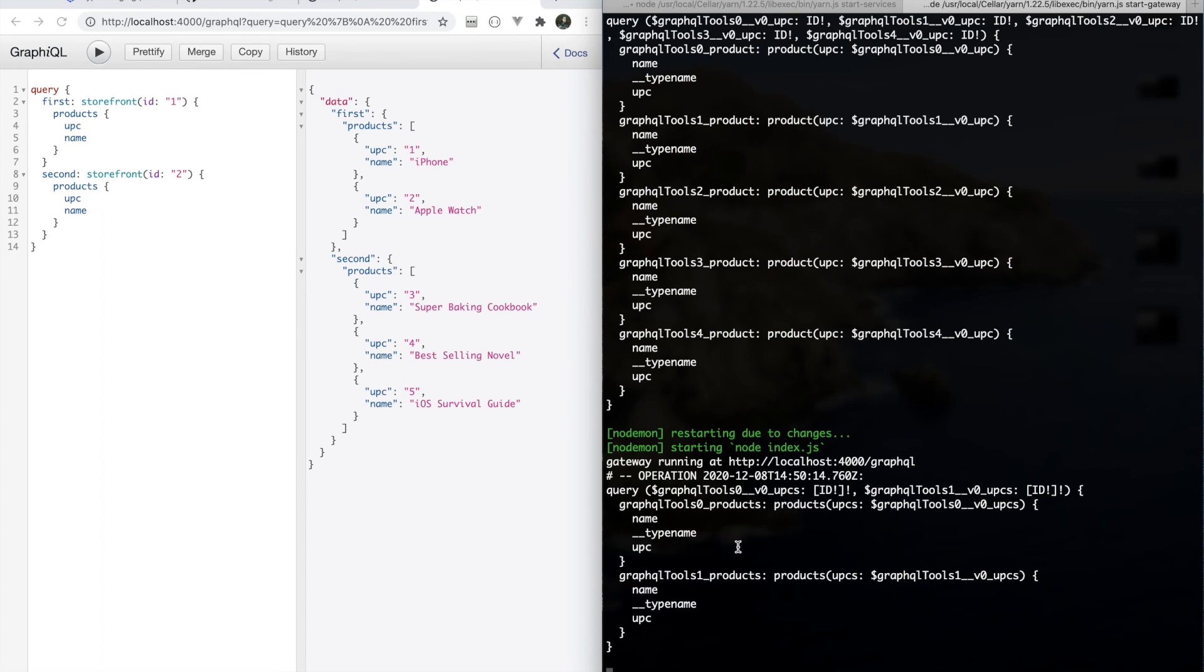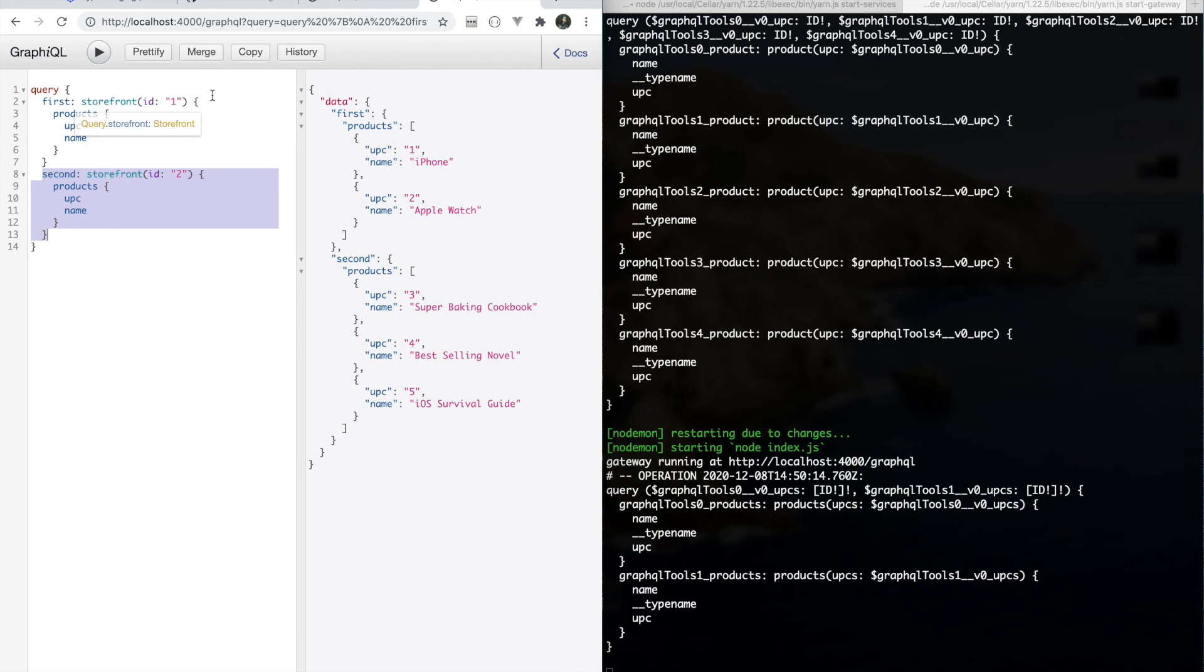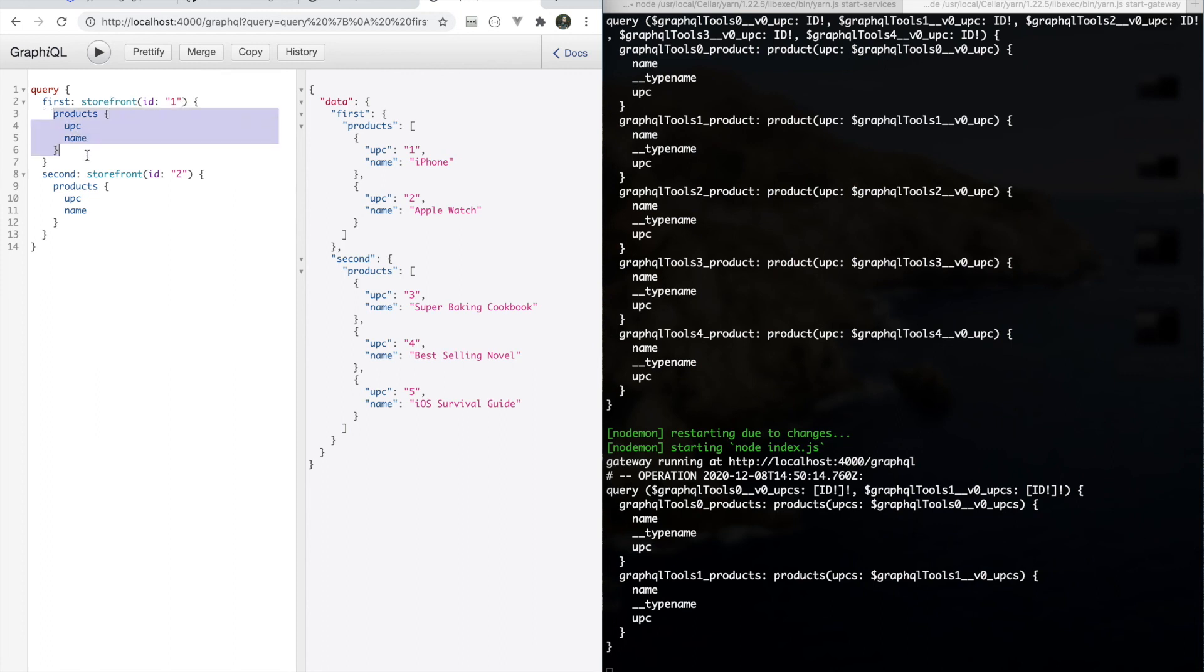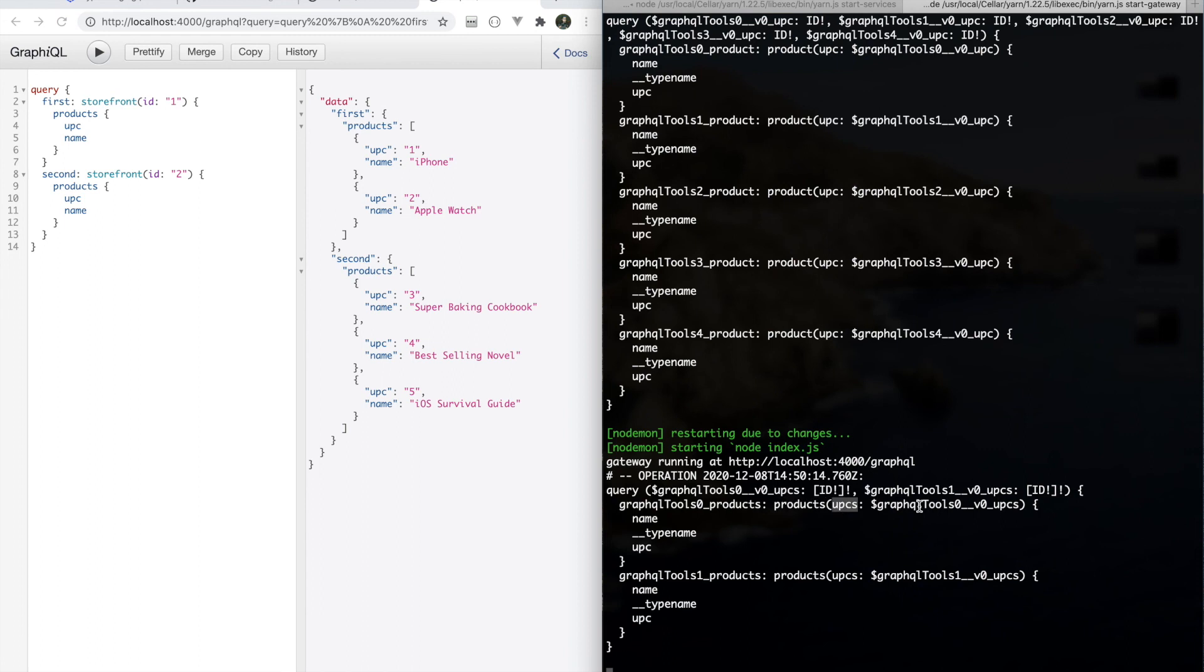And there we go. So this time we've only done two delegations from the gateway to these subservices. And the difference is we've still had to go and delegate these two top-level root queries that we're making. So at some point we can't batch and optimize everything. However, we want to batch and optimize as much as we possibly can. So in this case, we've gotten it so that these products queries, which used to be a single delegation each...